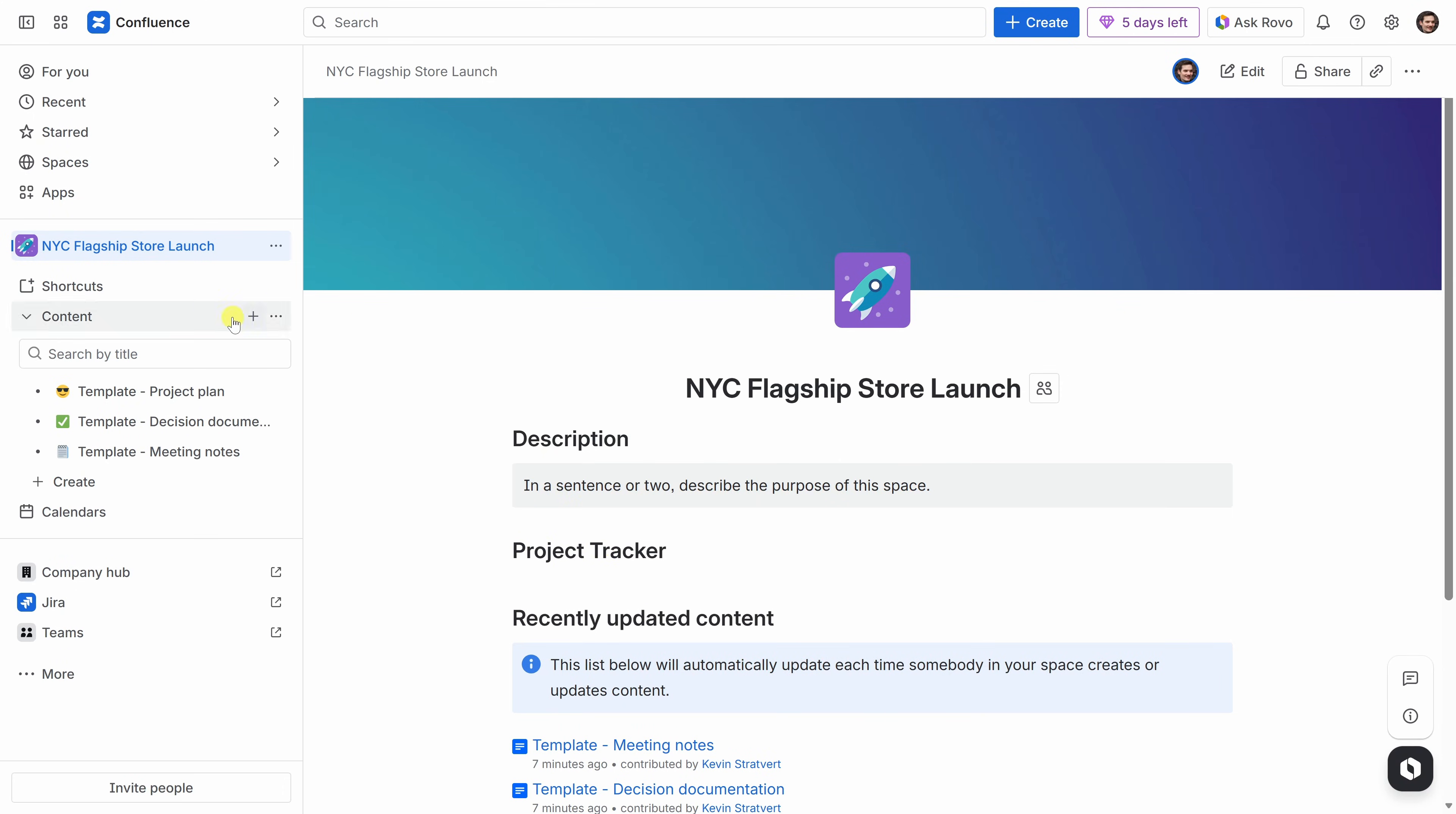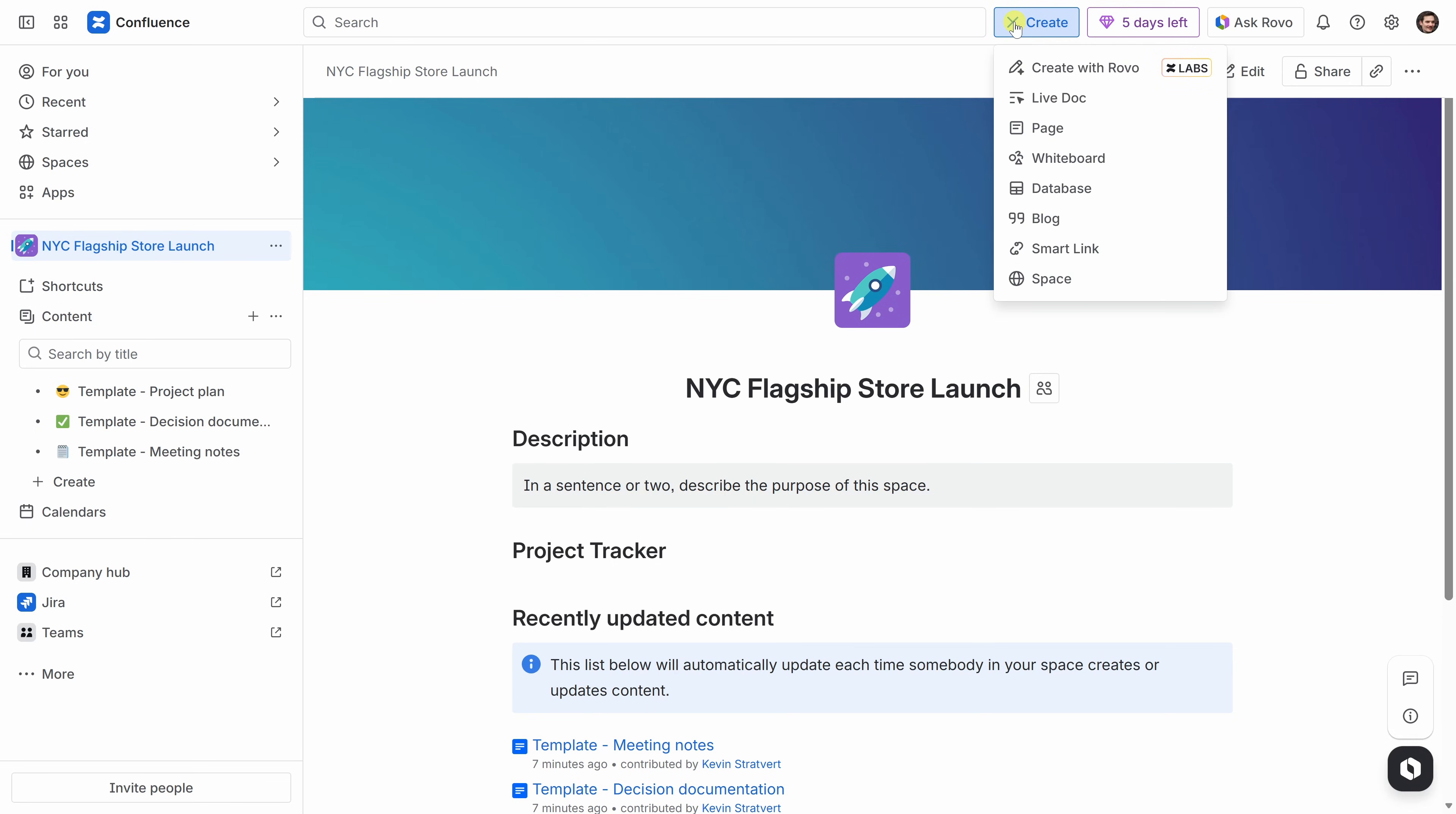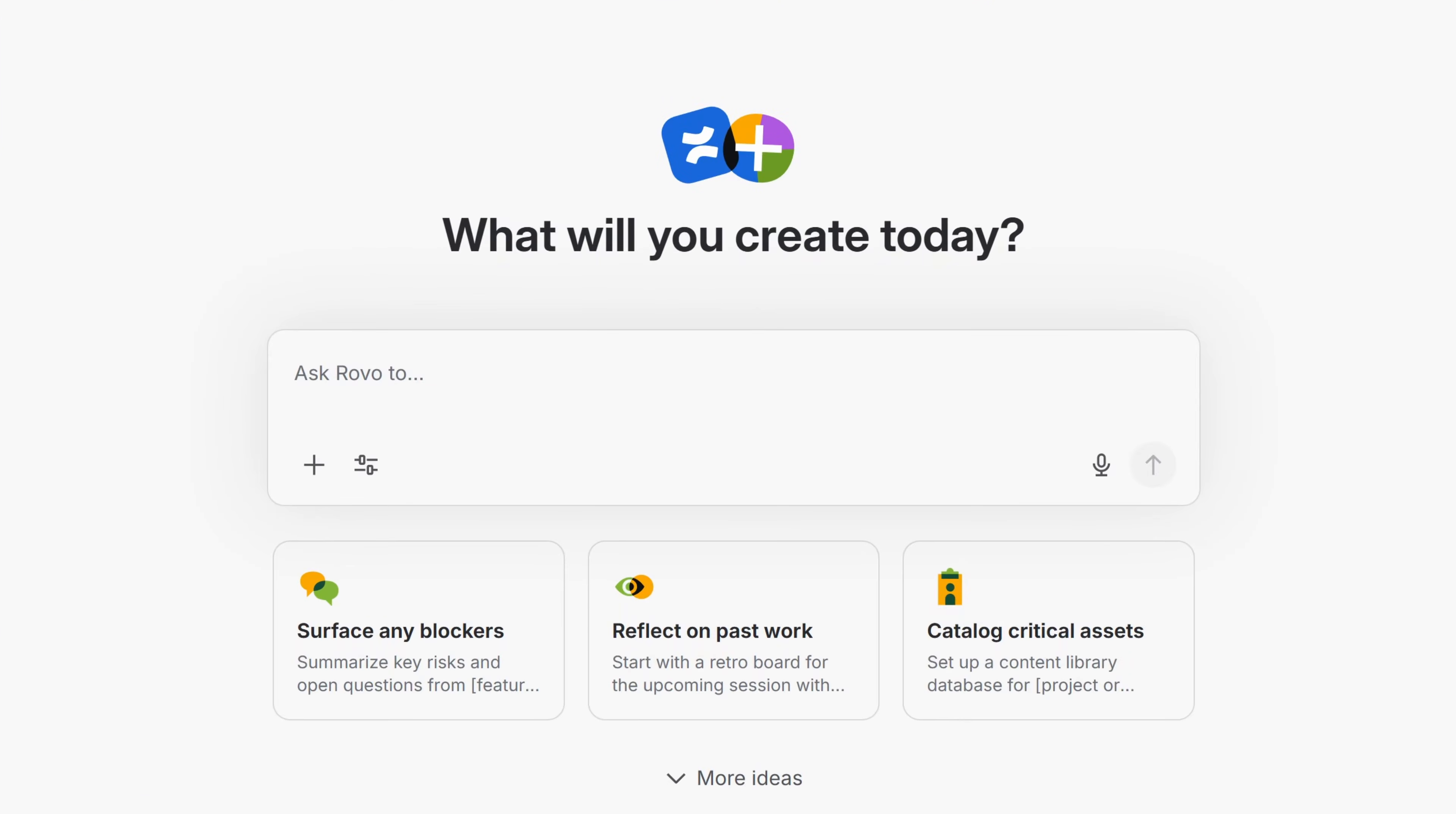Over on the left-hand side, next to content, we have this plus icon. When I click on that, I can create new content. Alternatively, up on top, I also have the create button that we clicked on earlier. This time, let's click on create with Rovo. I think one of the best ways to kick off this project is by whiteboarding with the team, but I don't want to start with just a completely blank board. That's where Rovo helps.